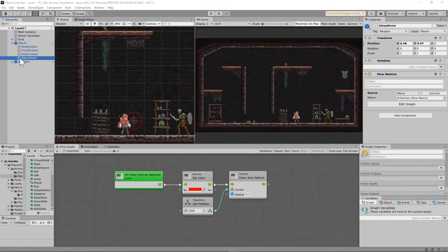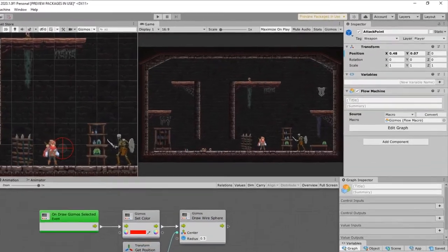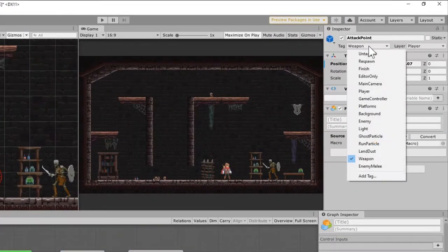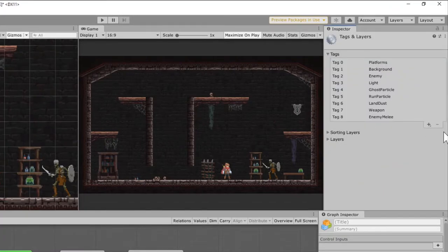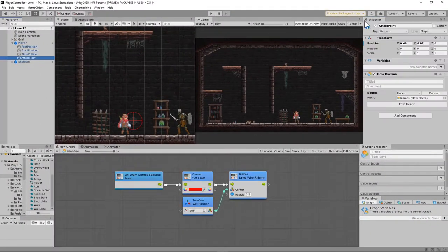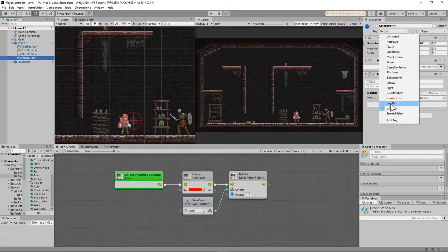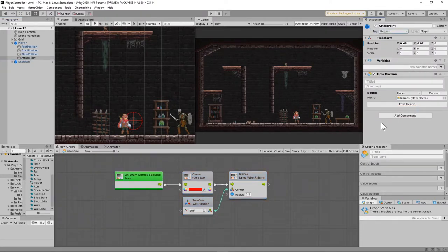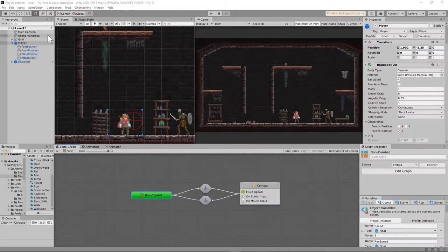We have one more thing to do with the attack point game object — we need to give it the tag 'weapon'. If you don't have that in your dropdown list, click Add Tag, click the plus sign, and add a line called 'weapon'. Then go back to your attack point object and select 'weapon' from the list. Also put it on the player layer.